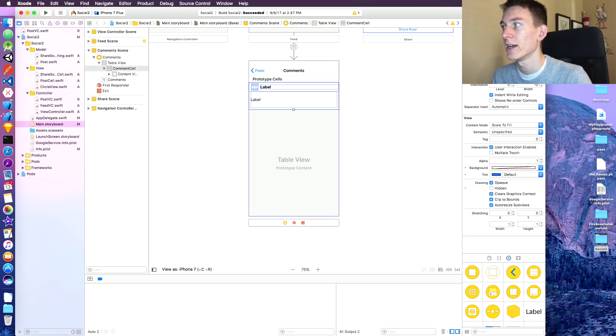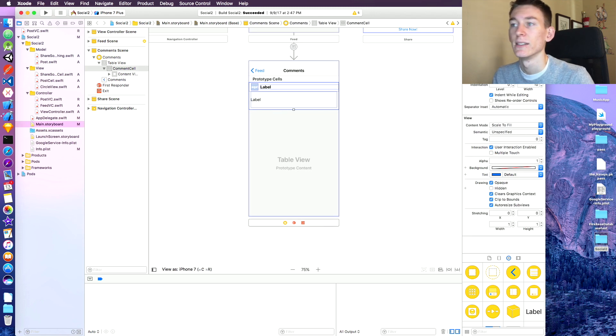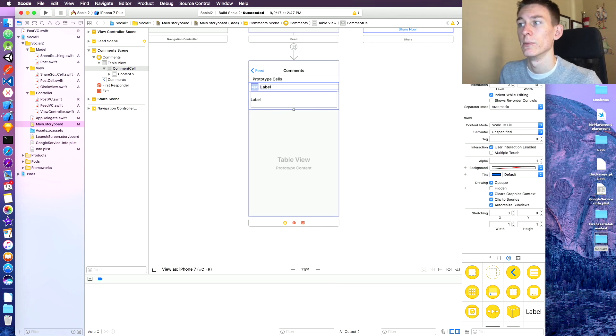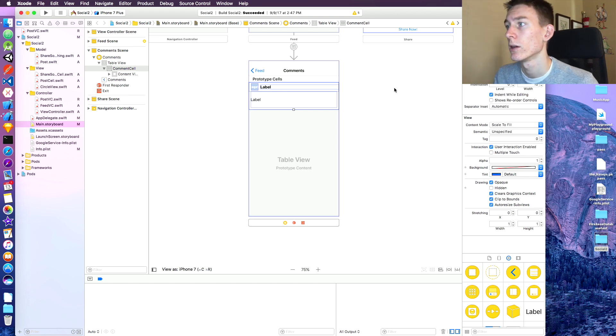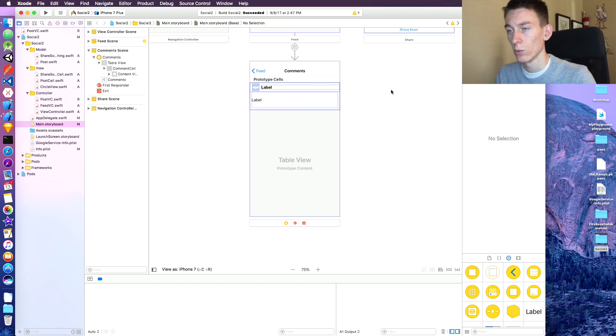If you guys don't set an identifier, the table view won't know which cell to be rendering, so it won't work. Save that.